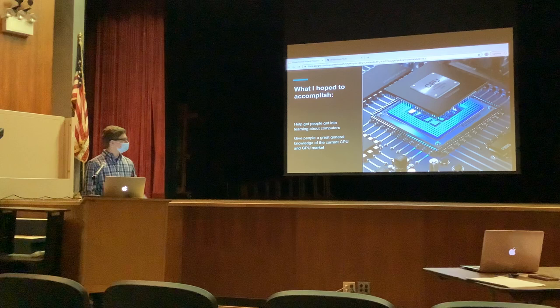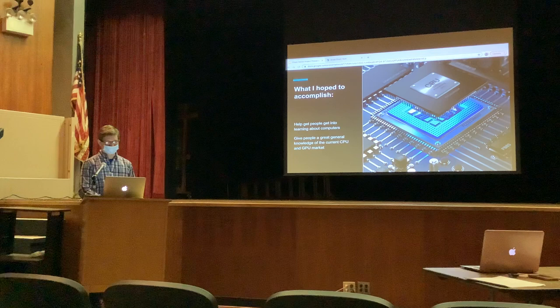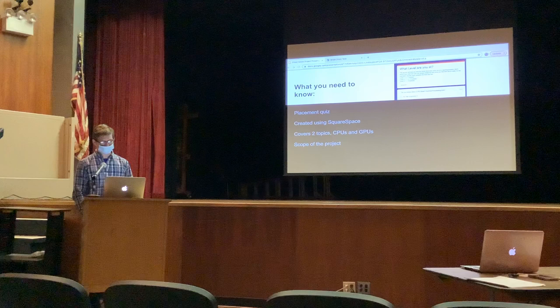What I hope to accomplish is to help people get into computers in a more manageable way. There is enough information, enough summaries, and a great baseline knowledge to help people navigate the current CPU market. The project is meant to act as sort of a jumping-off point, or catalyst, for people who want to learn more.